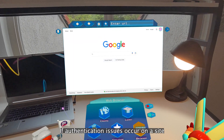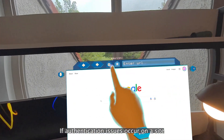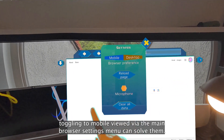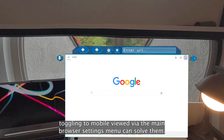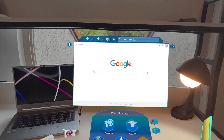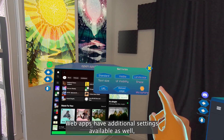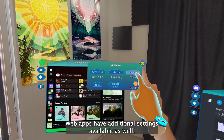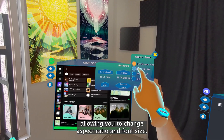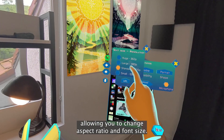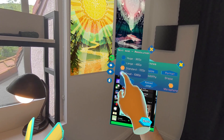If authentication issues occur on a site, toggling to Mobile View via the main browser settings menu can solve them. Web apps have additional settings available as well, allowing you to change aspect ratio and font size.